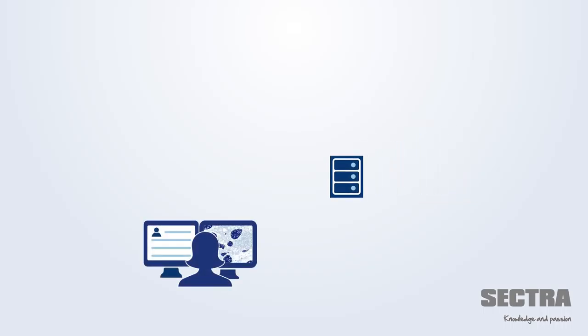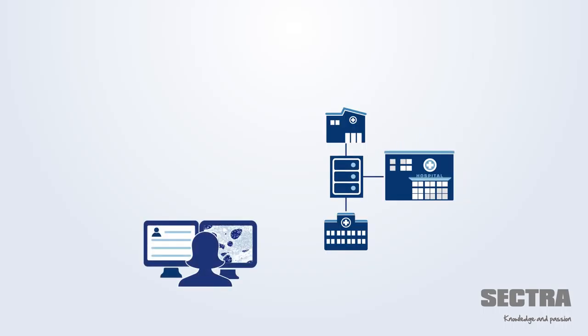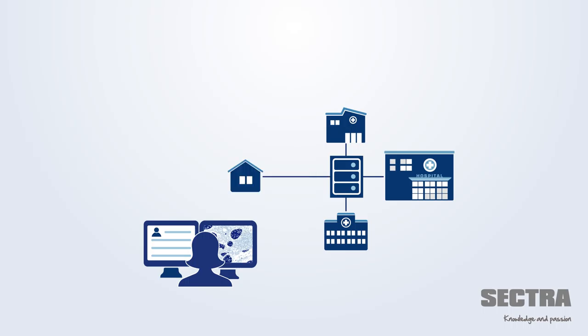This means that the pathologist can review the images from a workstation located anywhere within the hospital or even at home.